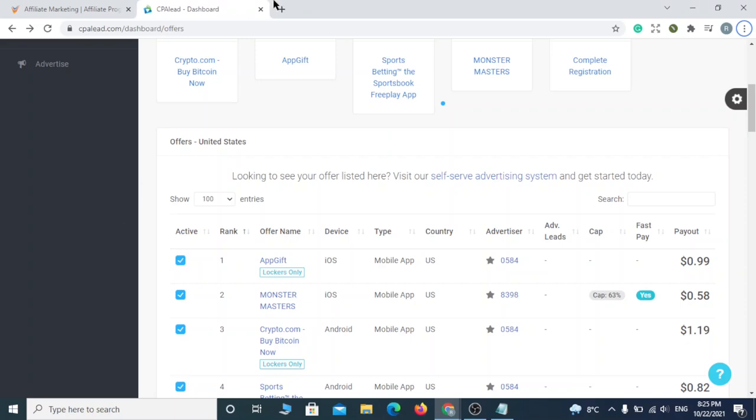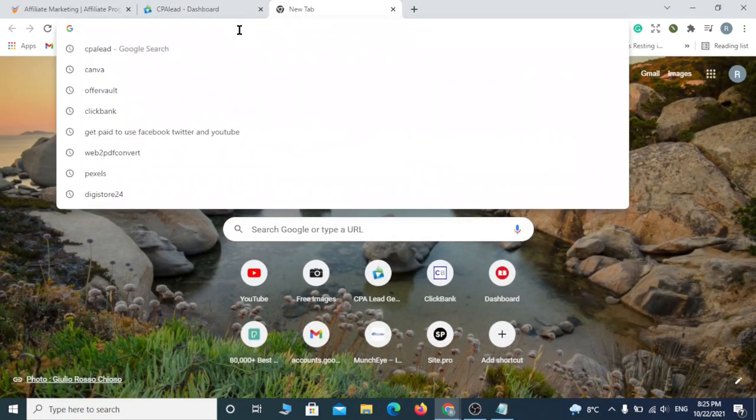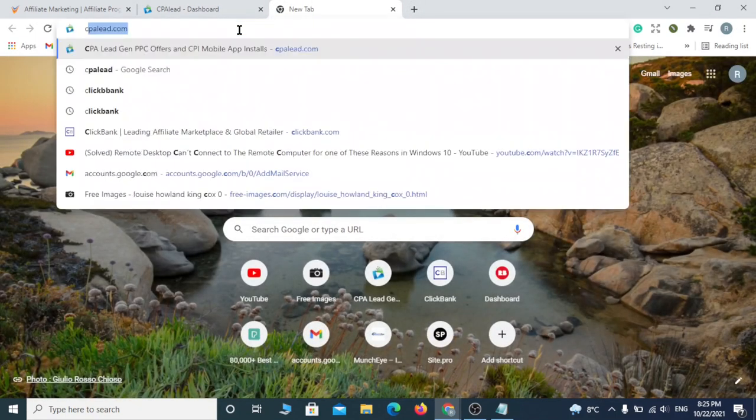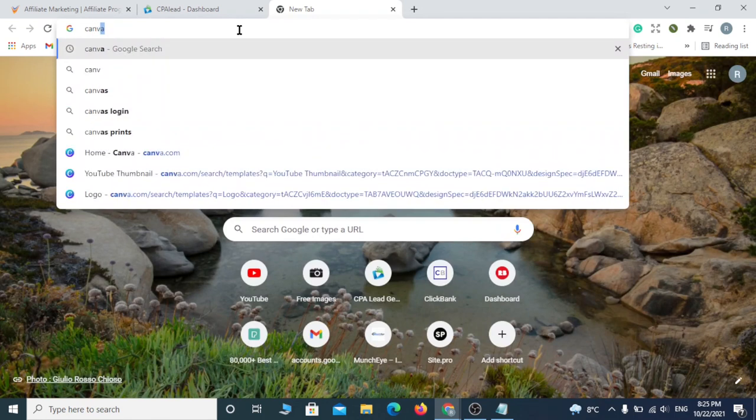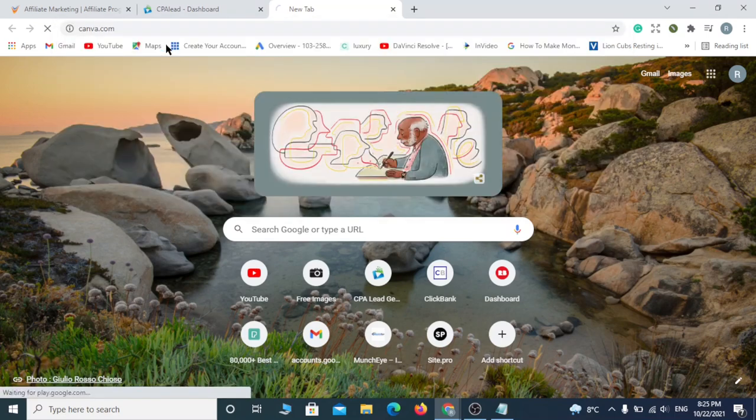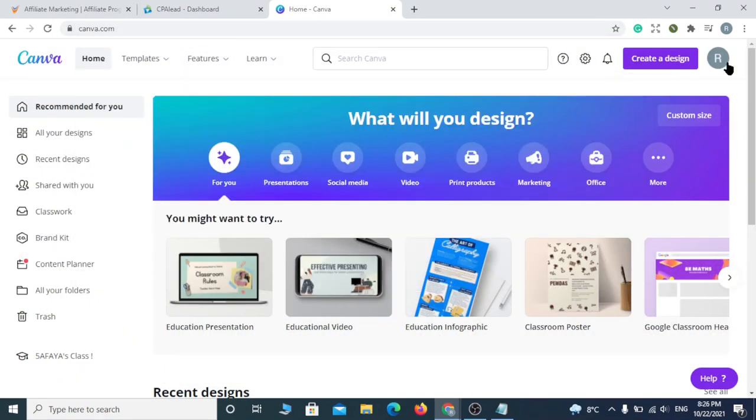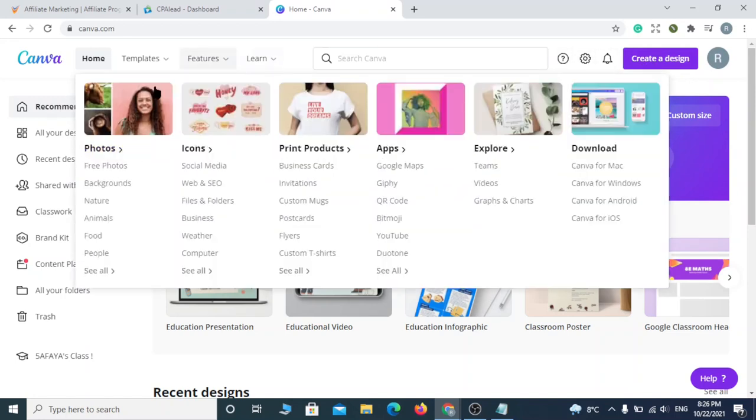One more thing to do and you're ready to make your first cash online. Go to canva.com and make the magic happen. Click on create a design or type in the search bar YouTube shorts. Click on that.